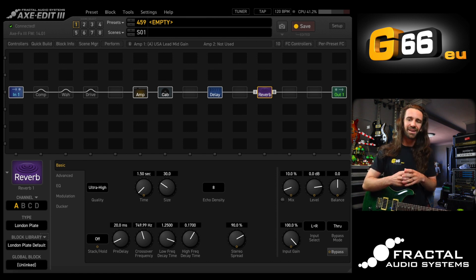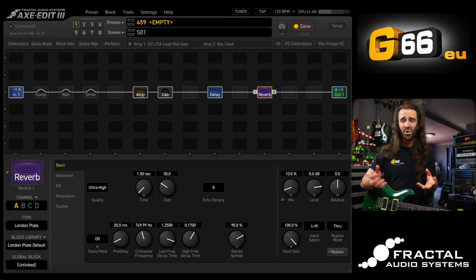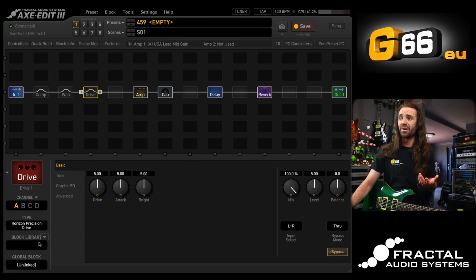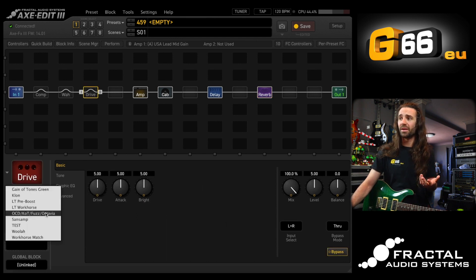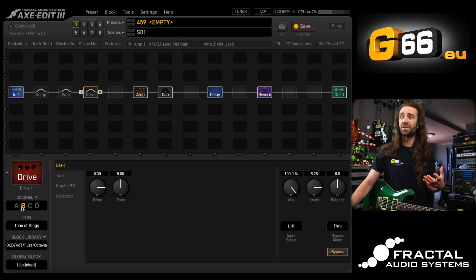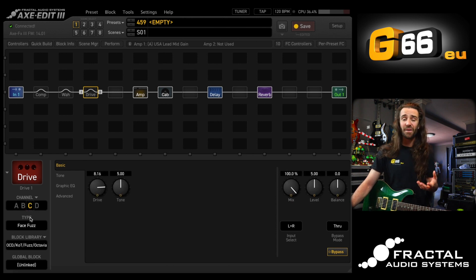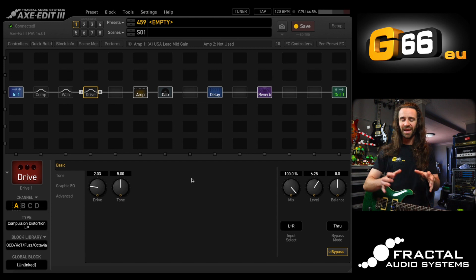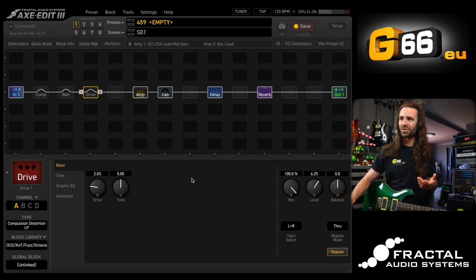The blocks library is really, really amazing — they're basically presets within presets. I could do the same with some of these other blocks. I have drive blocks saved in here: on channel A I have the Compulsion Distortion, channel B has the Tone of Kings, channel C has the Bass Fuzz, and channel D has the Octave Distortion for whenever I want it. Quick build and the blocks library save you so much time.